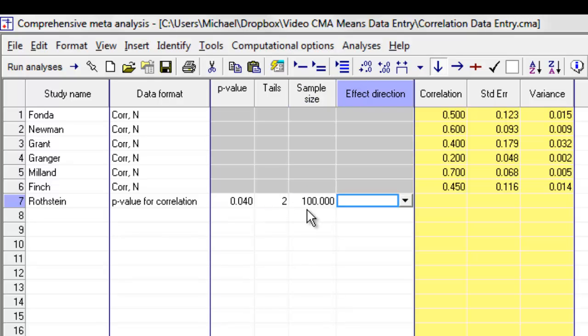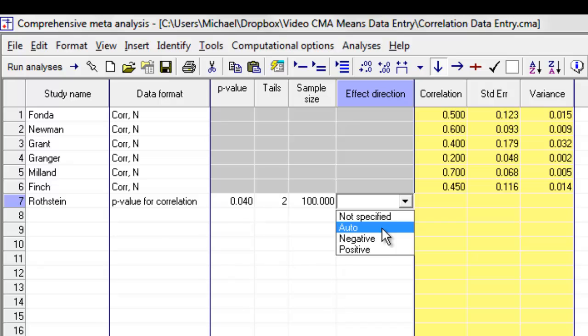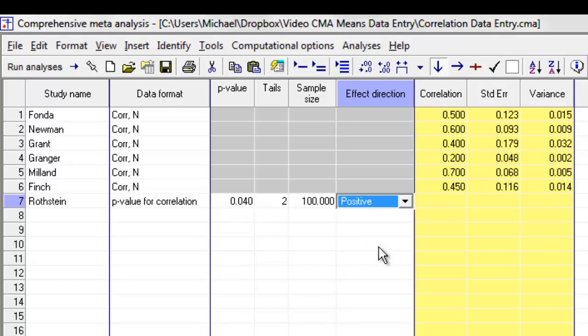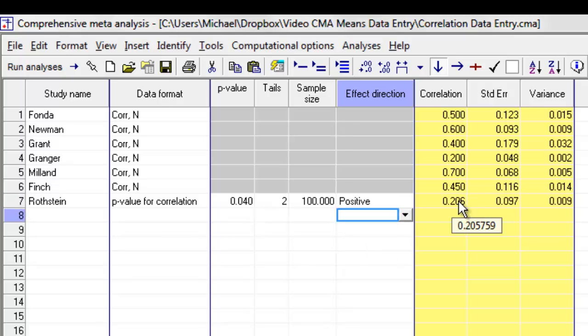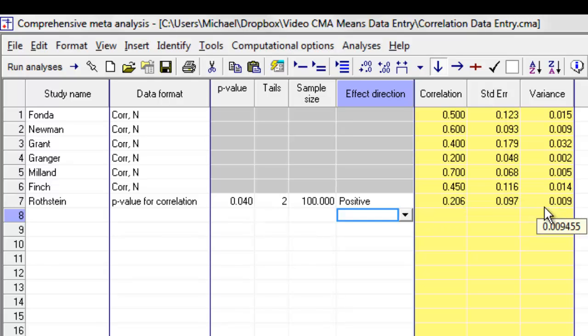in this case we cannot say auto because the program doesn't have any way of knowing if it's a positive or a negative correlation, so I'm going to say positive. The program, based on that, has back-computed the correlation as well as the standard error and the variance.